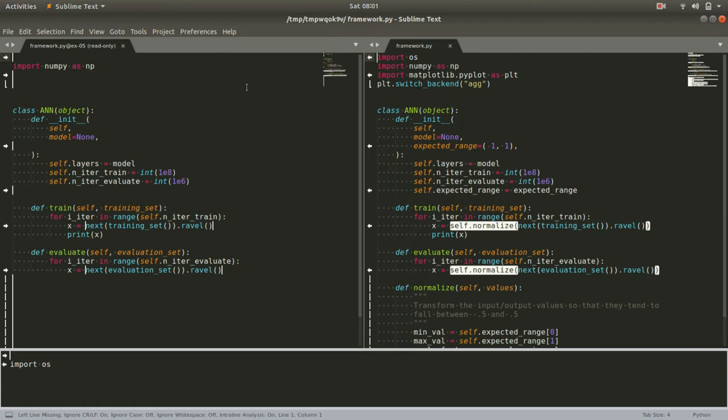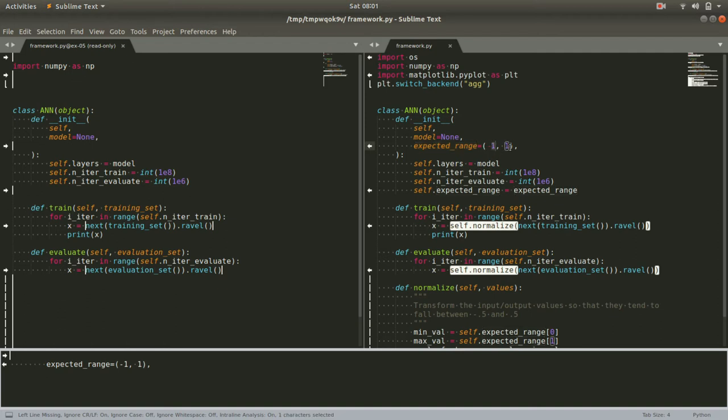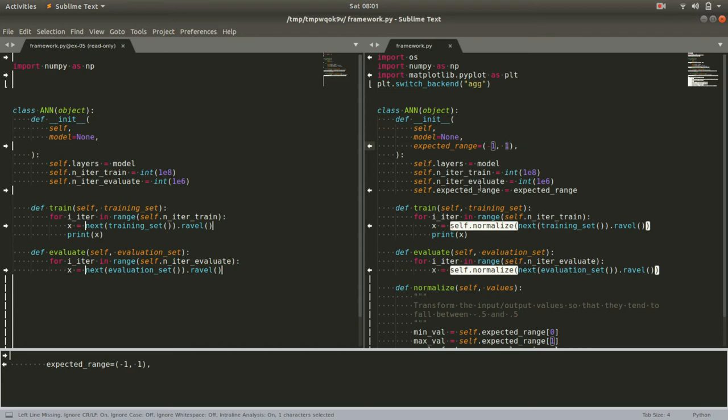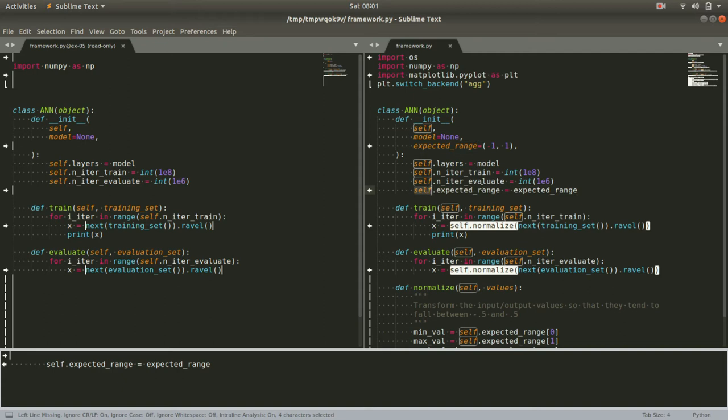Now we can add that expected_range keyword argument to the ANN class. We'll specify a default range of plus and minus one, just in case we don't explicitly define it. That's a reasonable one. Also, we will then create that or shift that or make a copy of that as the member attribute expected_range.